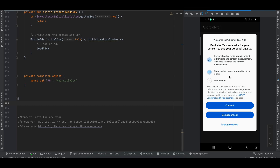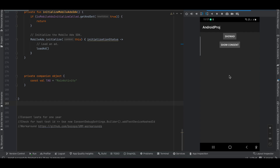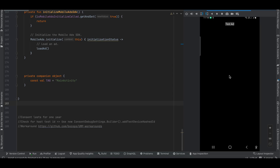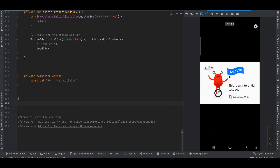I will click on the Consent button — giving the developer consent to show ads. Once the user gives consent, we try to load our ad, which also takes some time. I'm displaying a toast message that says the ad is loaded. Once I click Show Ad, it will show the user the ad.